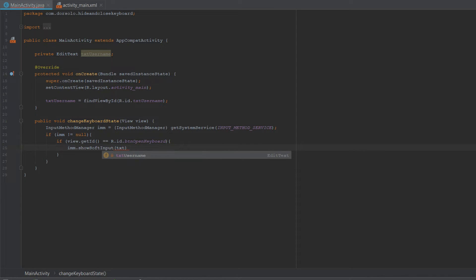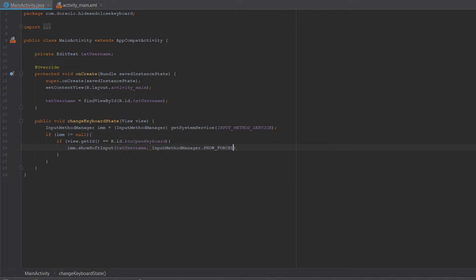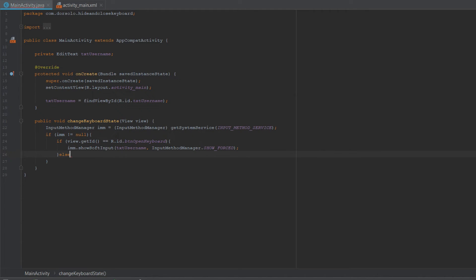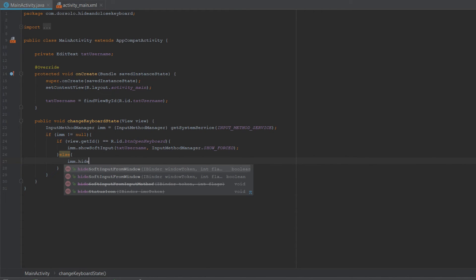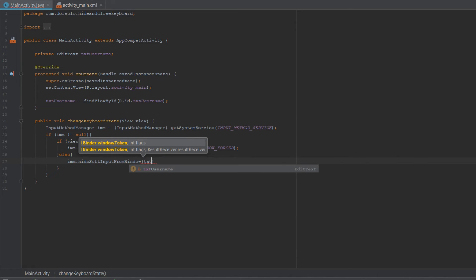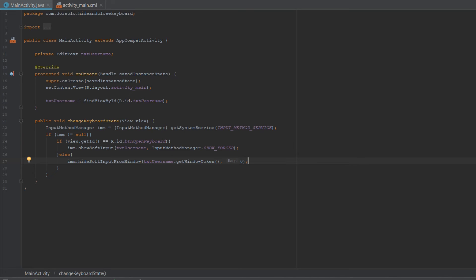Let's go back to our showSoftInput method and let's provide the txt_username. Our flag should be SHOW_FORCED. Now if the click button isn't the open keyboard button, it means that the user has clicked the close button. So else: imm.hideSoftInputFromWindow, and we'll provide the txt_username.getWindowToken, and the flag should be zero. And that's it, that's all we have to do.